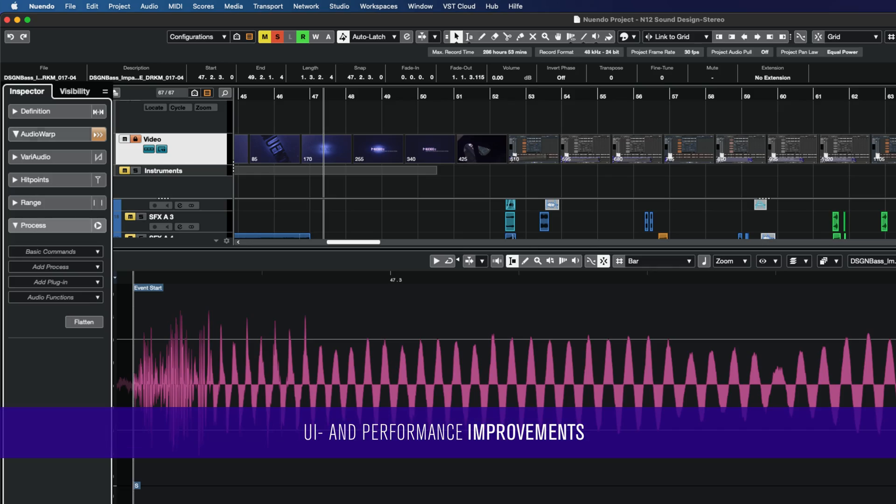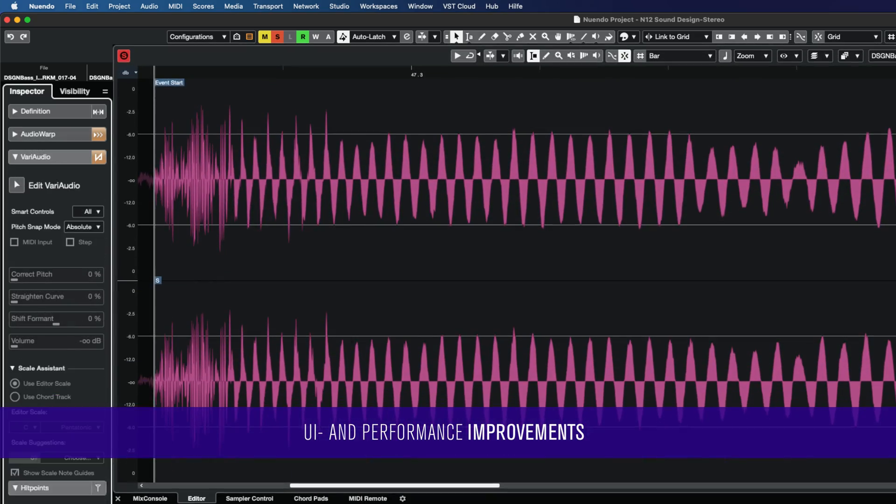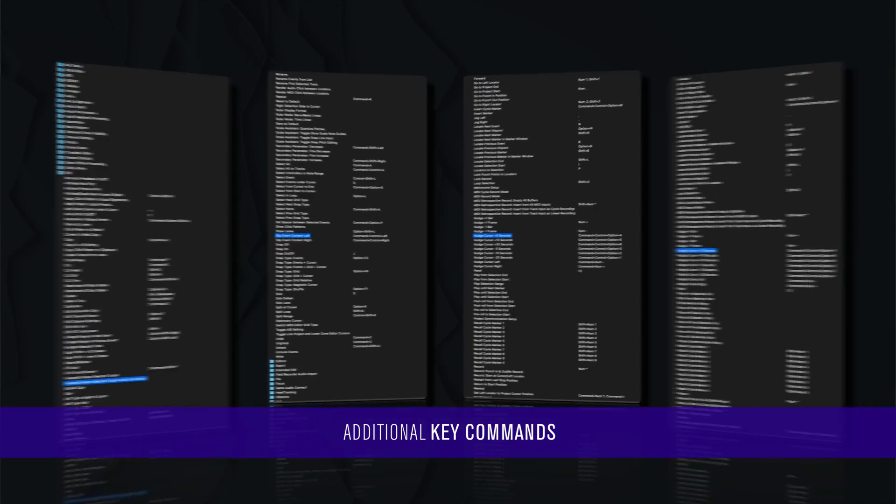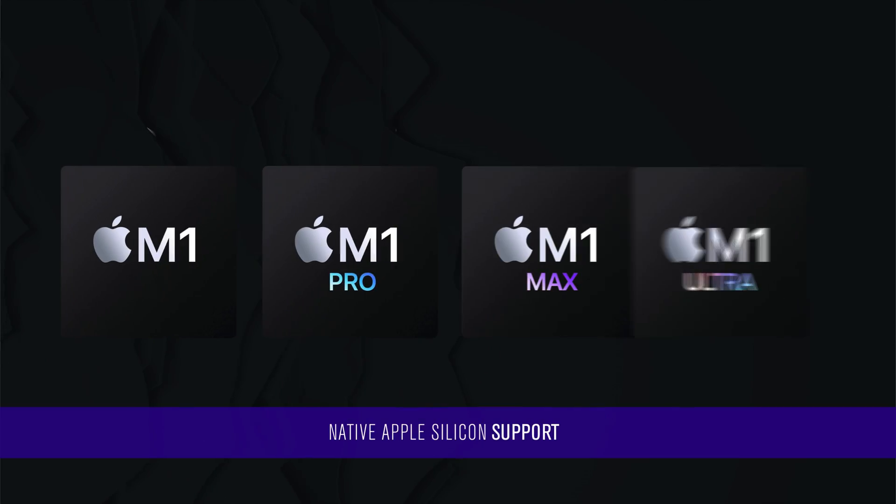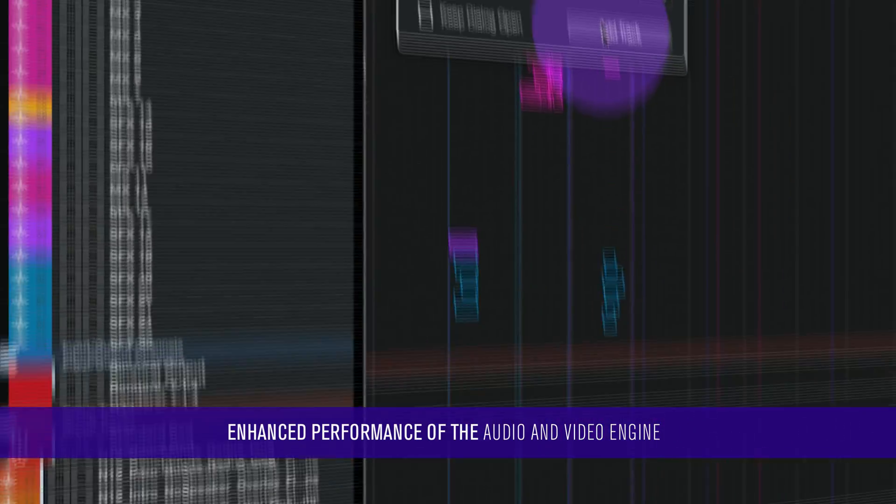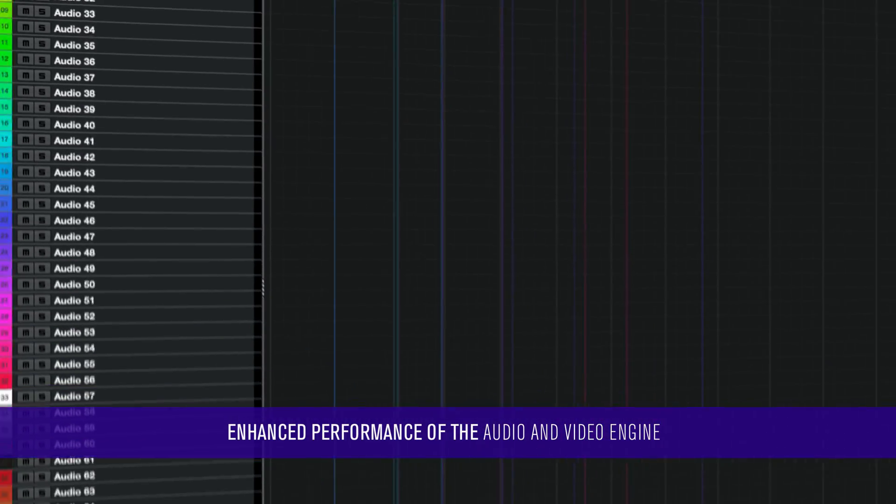Several UI and Performance Improvements, Additional Key Commands, Improved Logical Editors, Native Apple Silicon Support, and Enhanced Performance of the Audio and Video Engine.